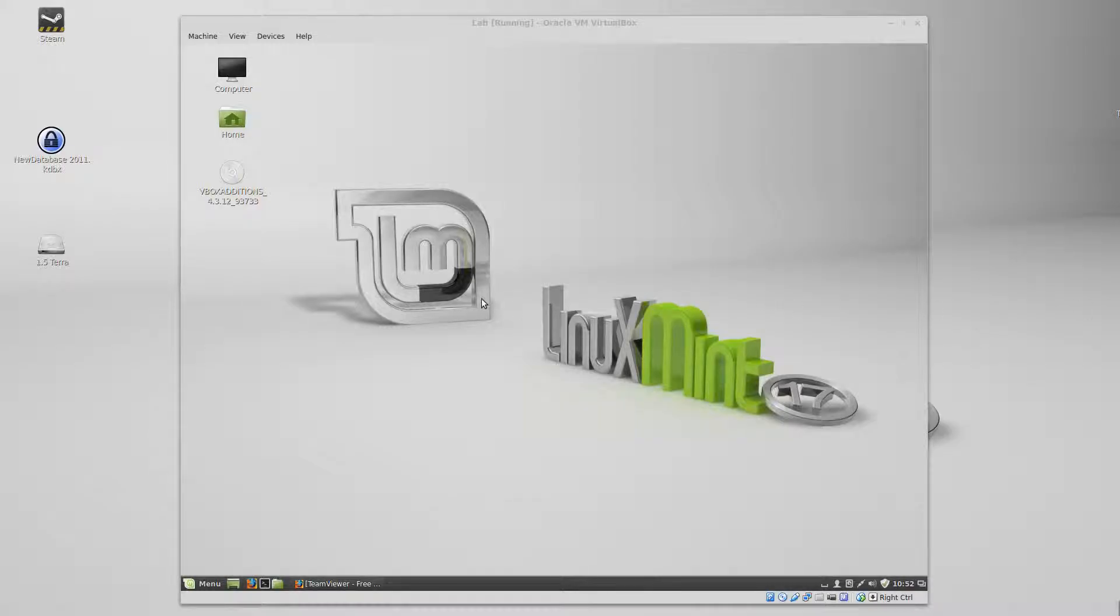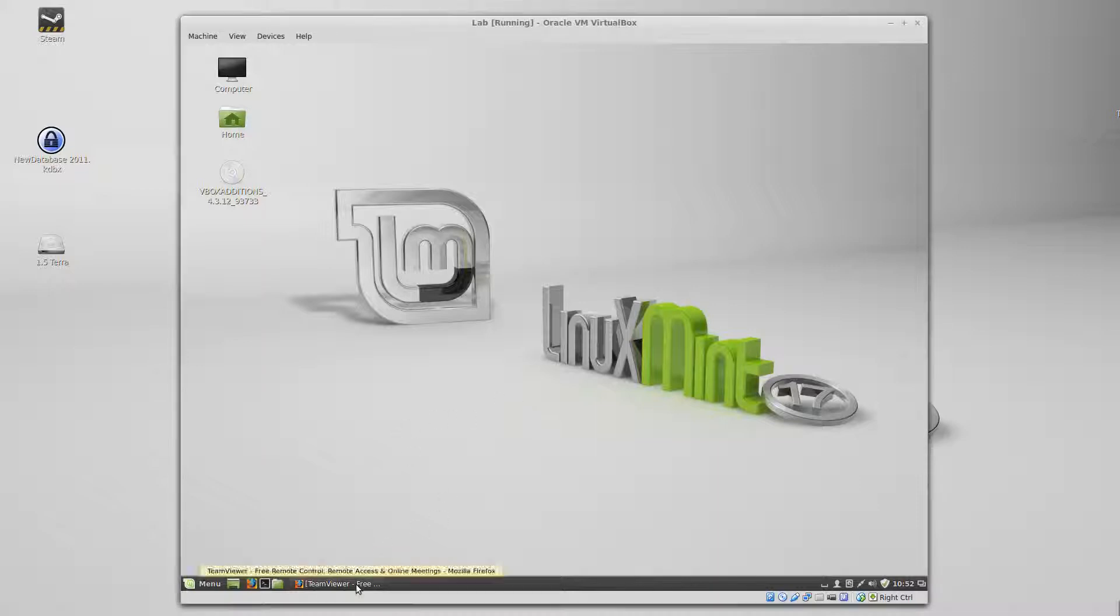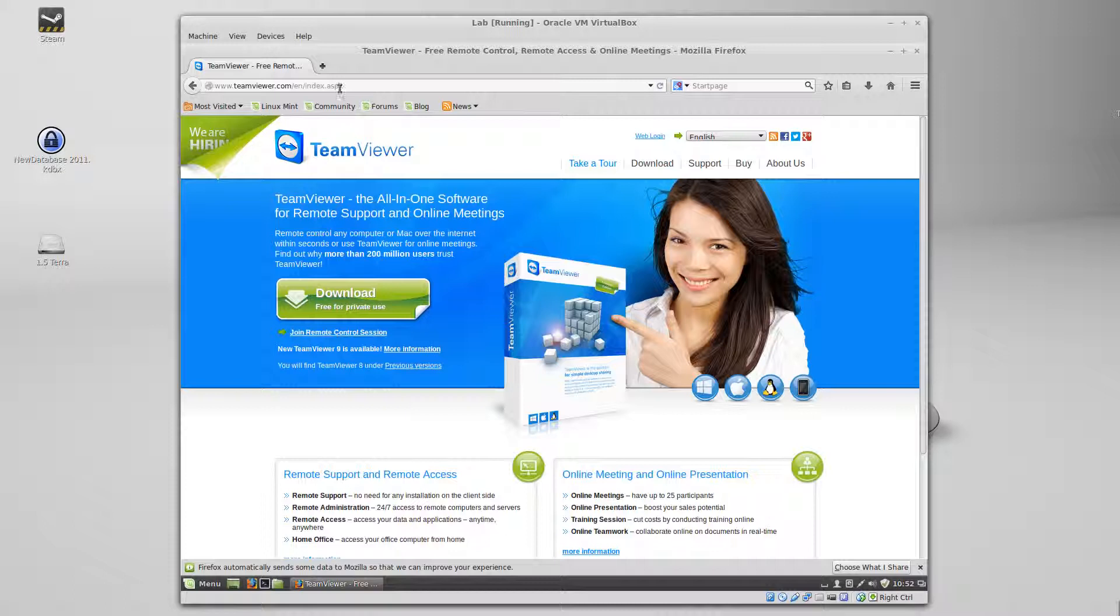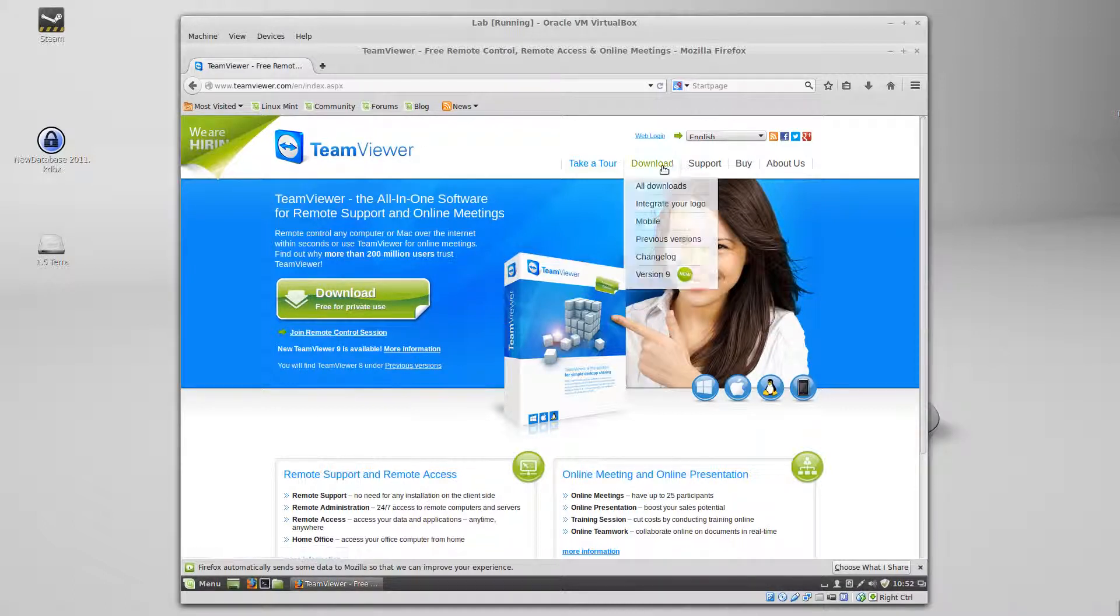I'll show you how to install TeamViewer on Linux Mint 17. So open your web browser, go to TeamViewer.com, then you just click on download.